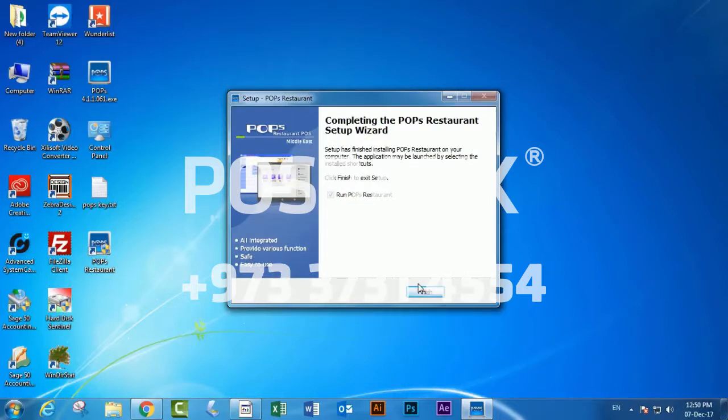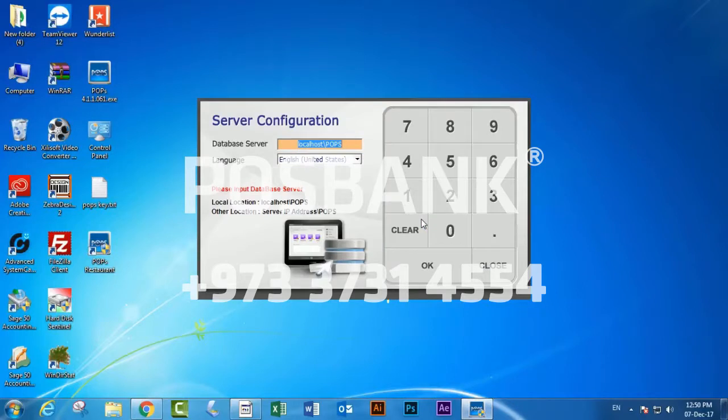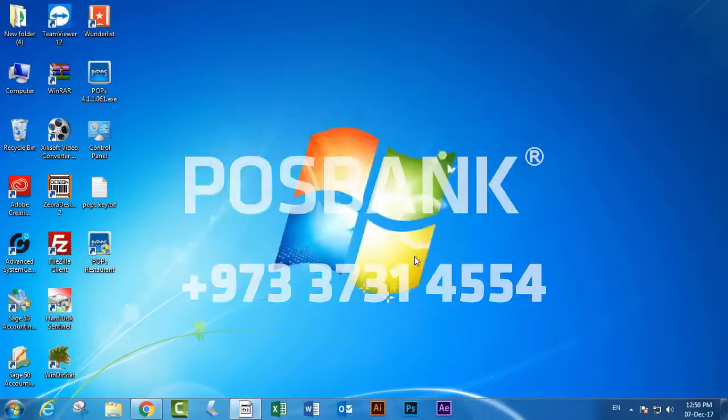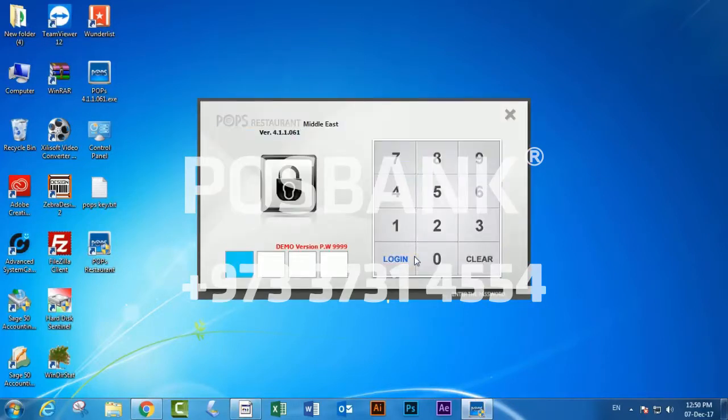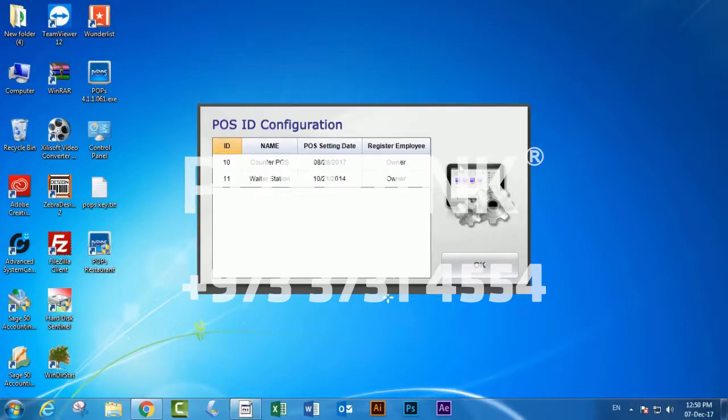Now the software has already finished the installation. We will click finish and the software will start. Here we have to hit OK to open the SQL server, and we will enter the default password four times - number nine.